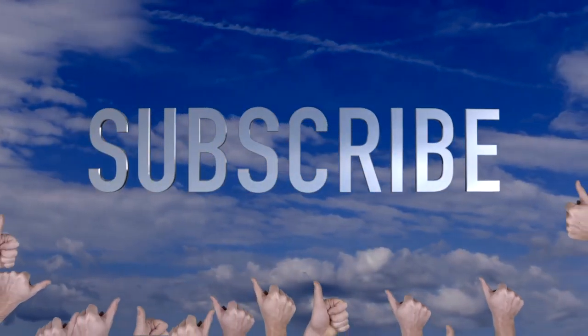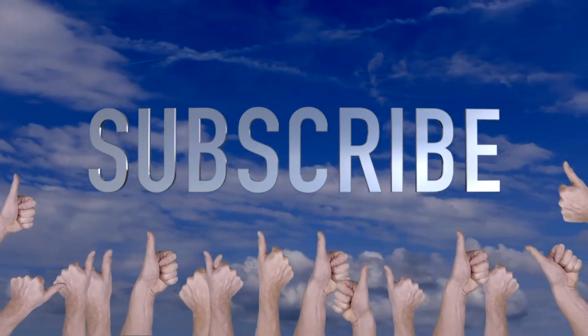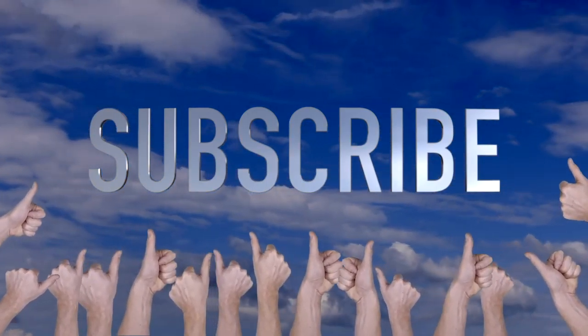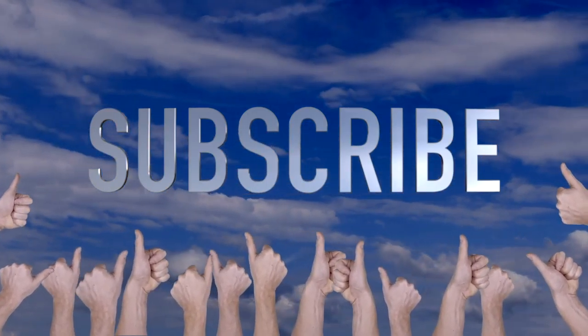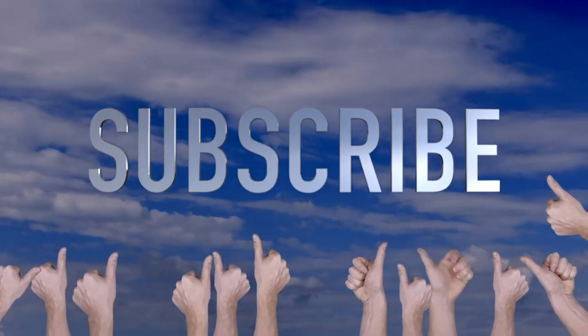If you haven't done so already then please do subscribe by hitting the red button and do let me know if there are any specific subjects you'd like me to cover in the comments section below.